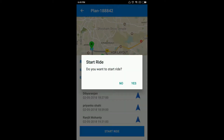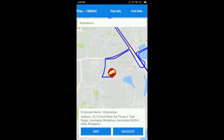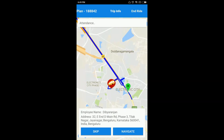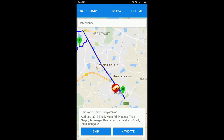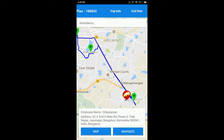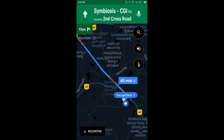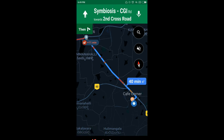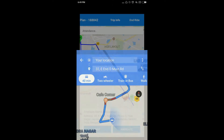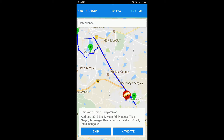After that, you can start the ride. Once you start the ride, it will give you the route map along with the option to skip the employee or to navigate to the employee's home address. If you click on Navigate, it will take you to the navigation page and show you the route. In case the employee is not coming or there is a no-show, you can skip the employee by clicking the Skip button. Once you skip, it will show the name and address of the next employee for pickup.